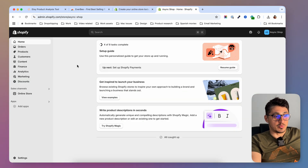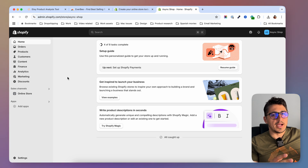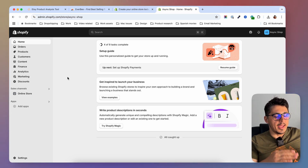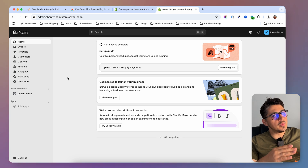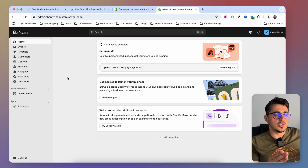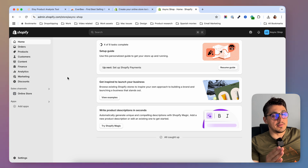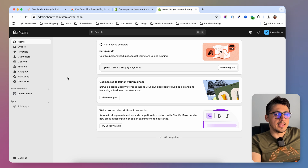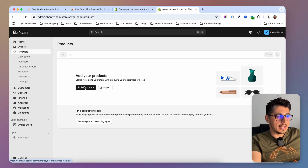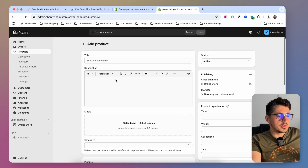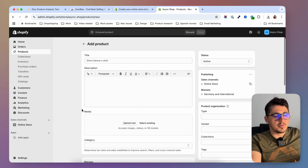This is Shopify's dashboard. In order to sell digital products on Shopify, we will have to go through the process of creating a product as you would do with a physical product. And then we will have to install an app that will ensure that our digital item will be automatically delivered to the customer once they buy it. So I'm going to go now and create a new entry in my product catalog — I'm going to go to Products and Add Product.